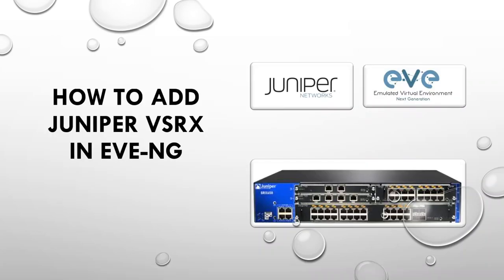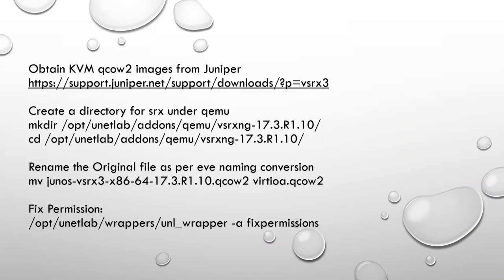Hi everyone, welcome to my YouTube channel. In today's video I'm going to demonstrate how to add Juniper VSRX image in EVE-NG. It includes only a few steps and it's very easy, not complicated like we did in the previous images.